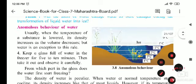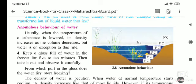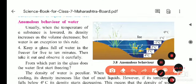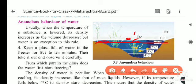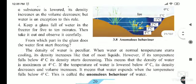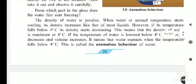Below 4 degrees Celsius, density decreases and volume increases. At 0 degrees Celsius, the upper layer of water turns to ice, and the water inside the pond remains in liquid state. Because of this, all aquatic plants and animals can live inside the water. This behavior of water is called the anomalous behavior of water.